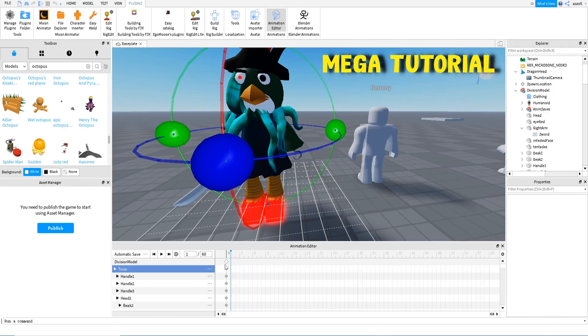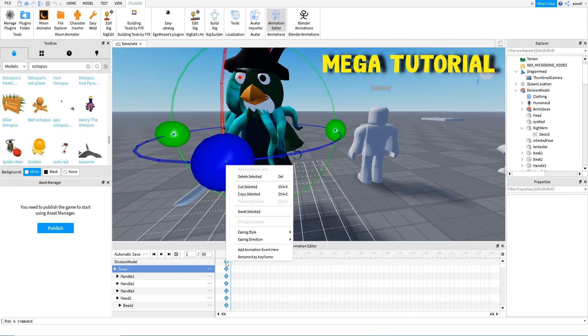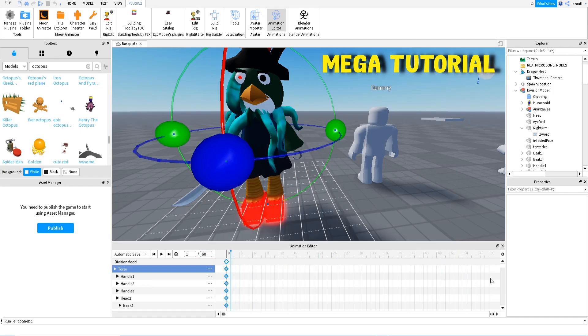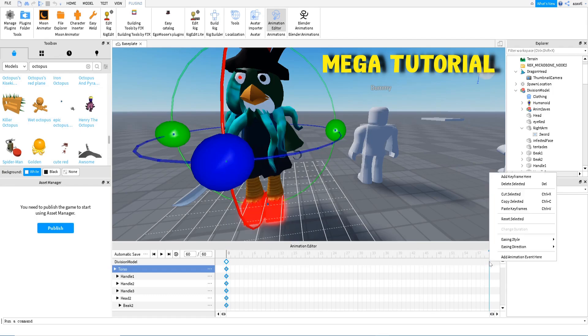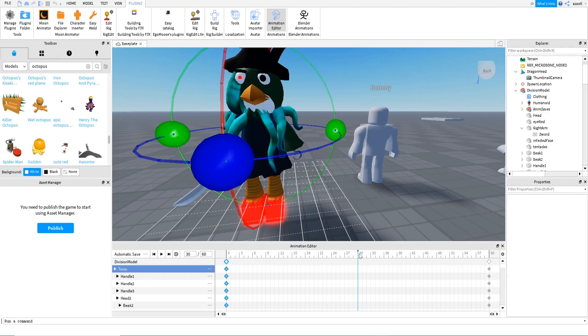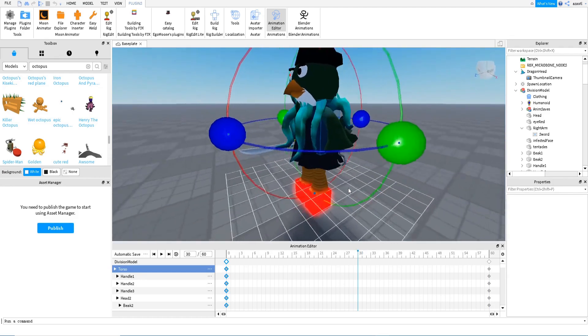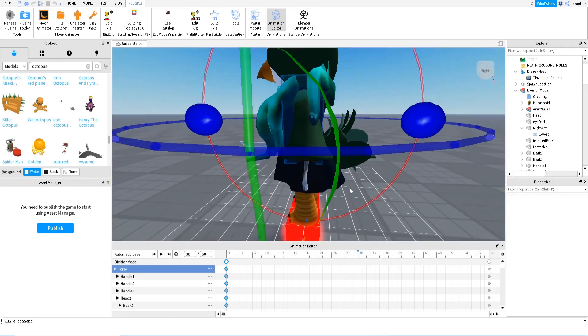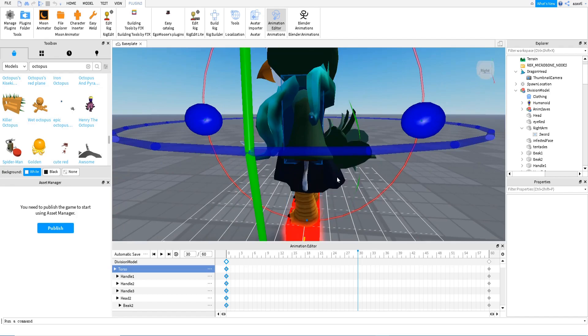So we're going to copy this one because it's going to be a loop. It's pretty simple. Then we are just going to paste the keyframes. Then we go to the middle, the center, and then we're going to make a movement. So I'm going to make this guy like moving forward.